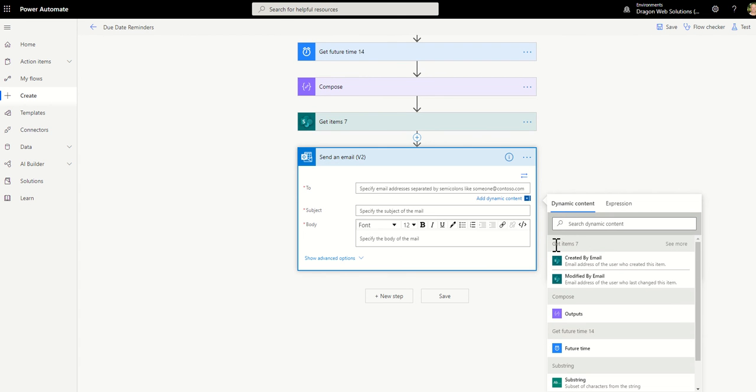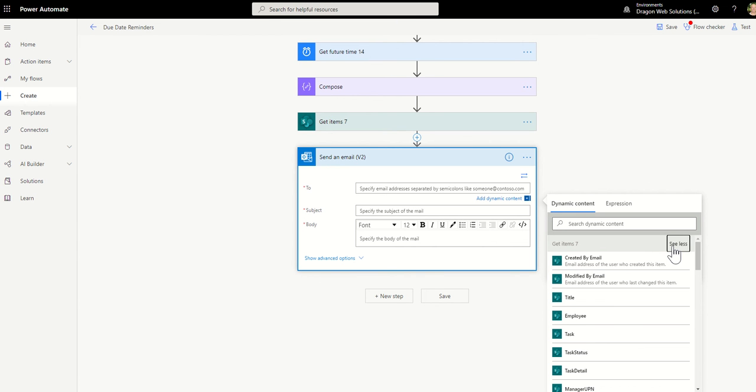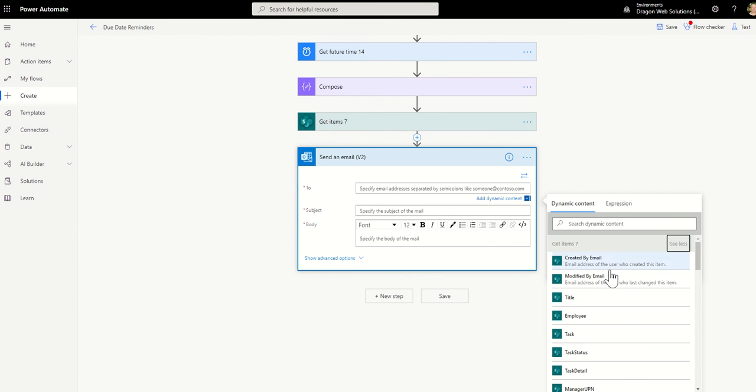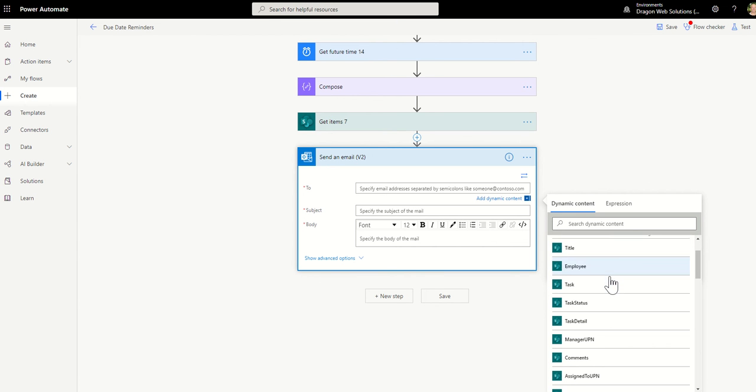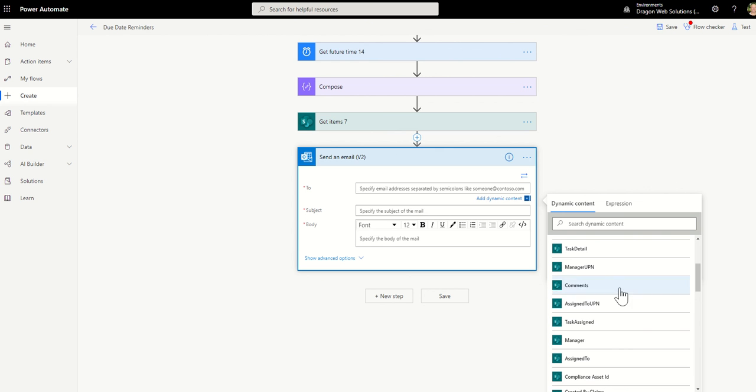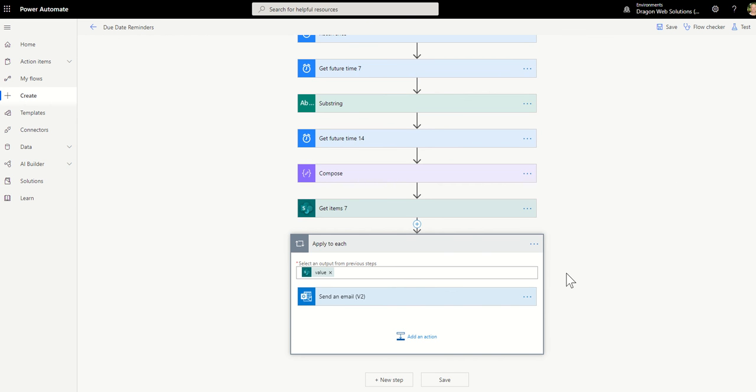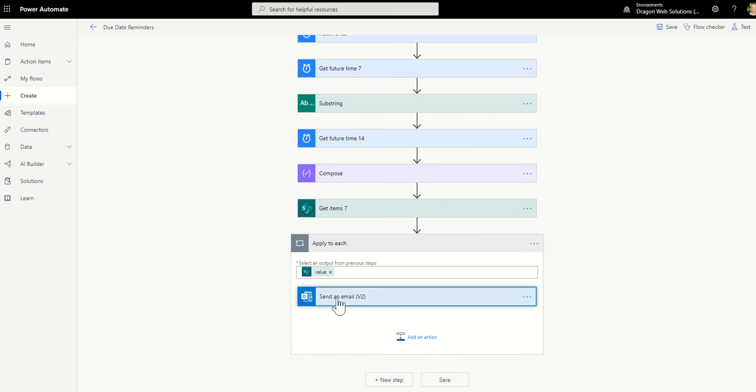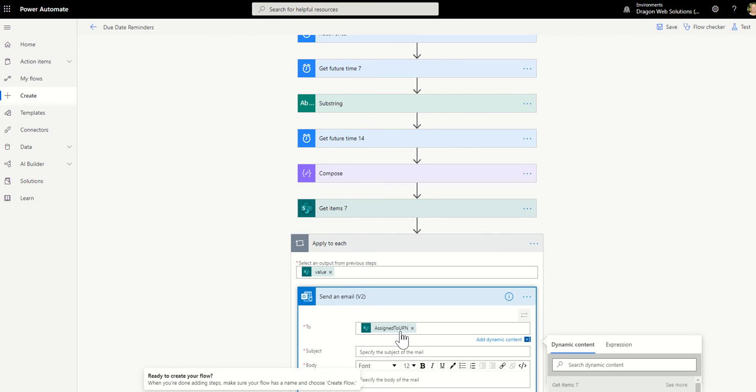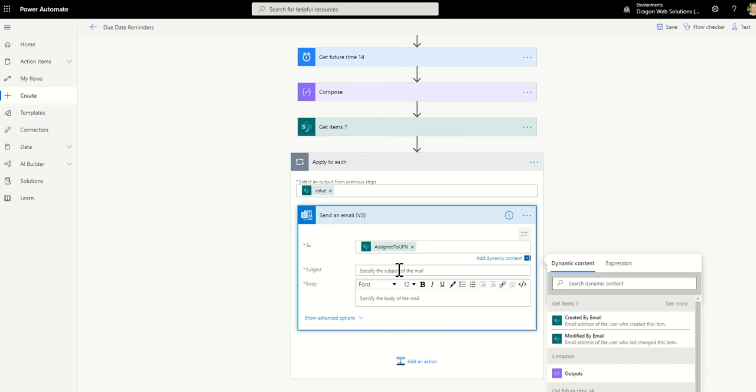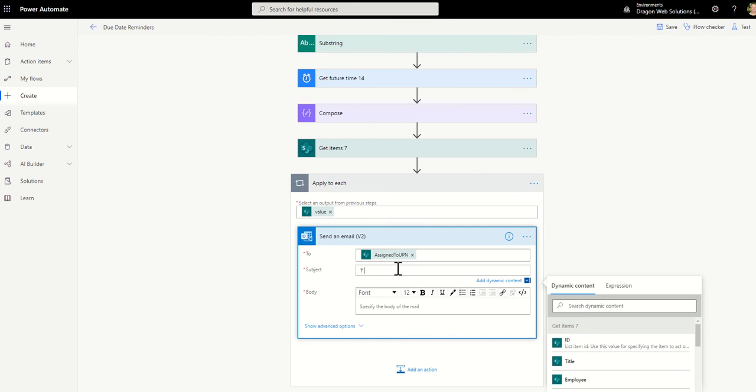Here I'm going to select add dynamic content. And I'm going to expand the get items. So apparently I'm actually being clever, but we're being more clever. We're going to click see more. And then we're going to say assign to or task assigned to. Any value that's a proper formatted email type column will automatically drop it into an apply to each.